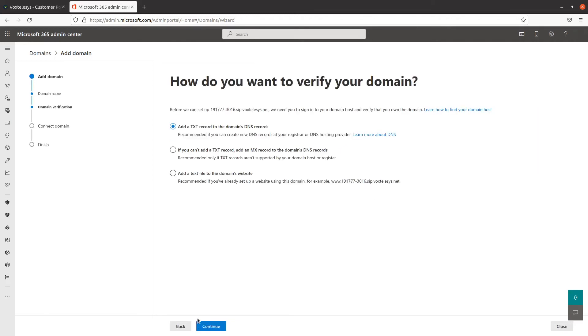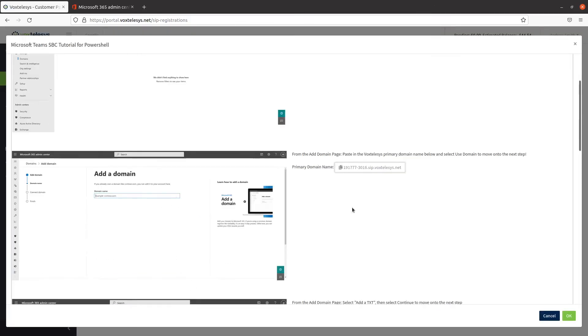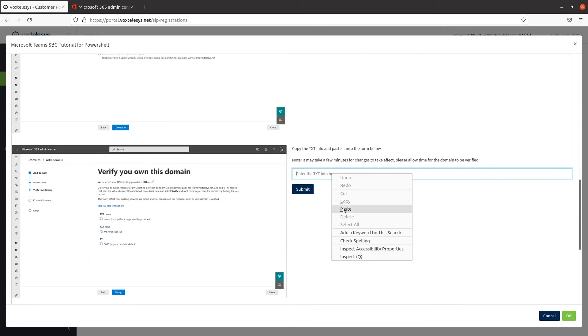Select Add a TXT record to the domain's DNS records as the method to verify your domain. Once you're done, click on Continue. Next, copy and paste the TXT value from the Admin Center into the VoxTelisys portal here. Click on Submit.